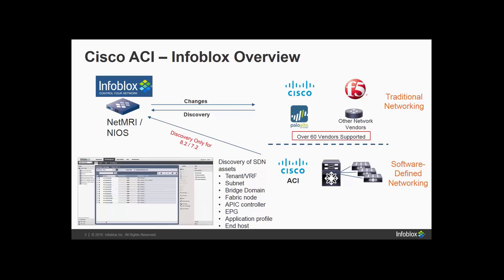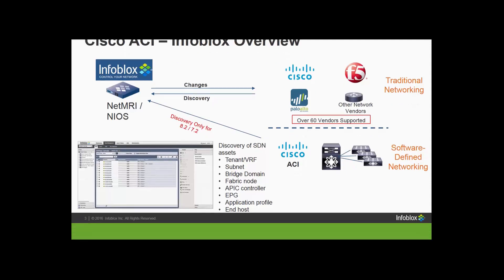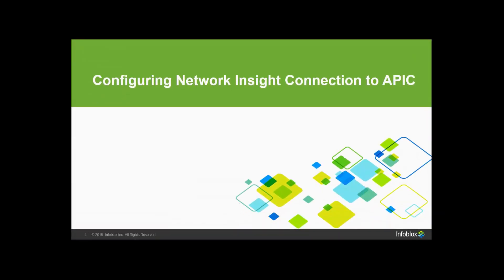But in addition to the traditional objects that we are gathering, you can also see here that we're gathering tenant information, bridge domain, application profile, EPG, and host. These are items, at least EPG, bridge domain, and tenant, that are specific to ACI. So these are additional attributes that you're going to see in IPAM that are discovered. And we're pulling these right out of the APIC controller.